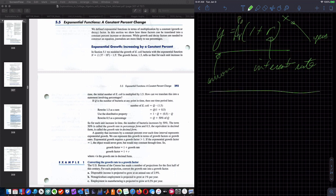T would be years, typically. Y would be the amount of money you have after your investment. There would usually be an A-sub-0 or P-sub-0 here — your principal amount. Going back to Algebra 2, your final amount is equal to your initial amount times 1 plus R to the T.